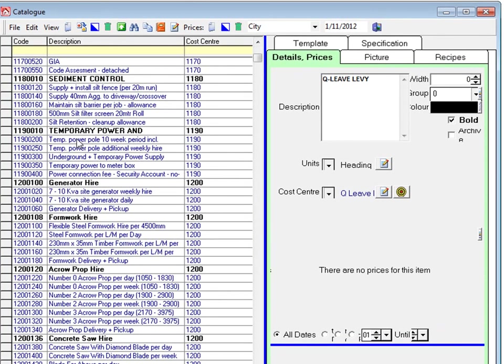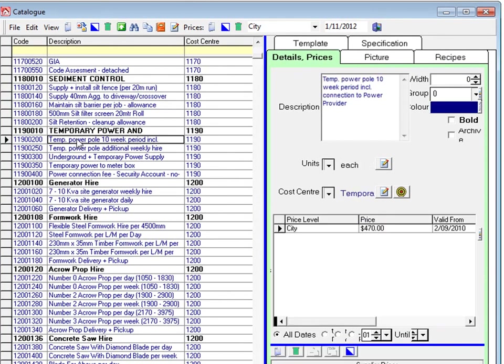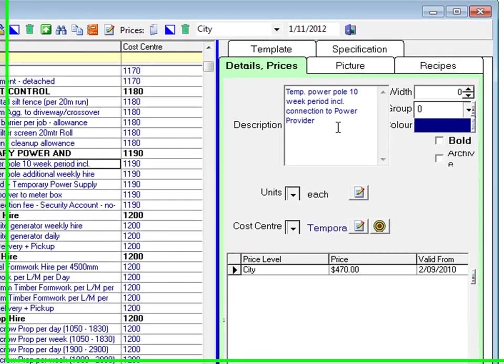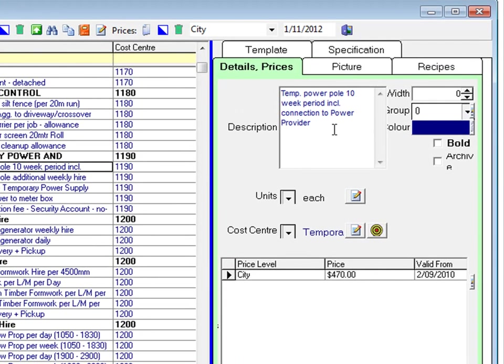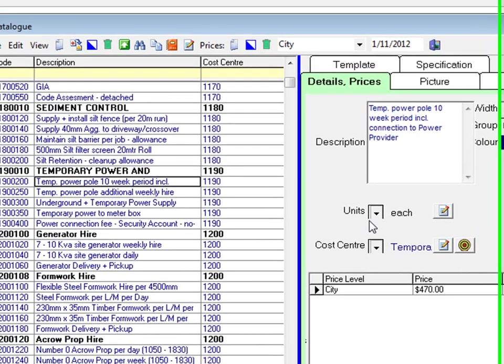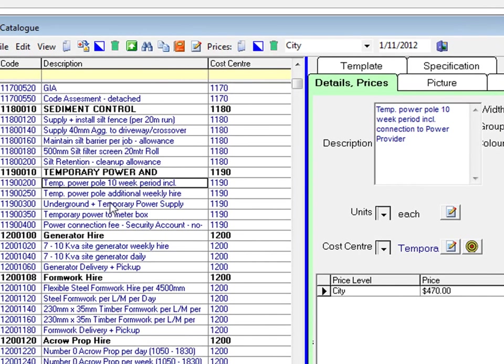Here is one for temporary power pole hire for a 10 week period. This is priced using the each unit of measurement. The next code is power pole hire per week. See the unit of measurement is per week.